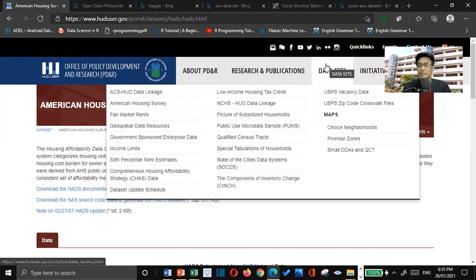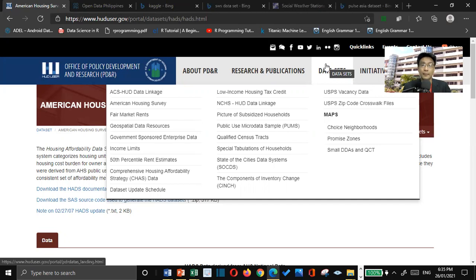Besides, Microsoft Excel is a powerful spreadsheet program or application from Microsoft.